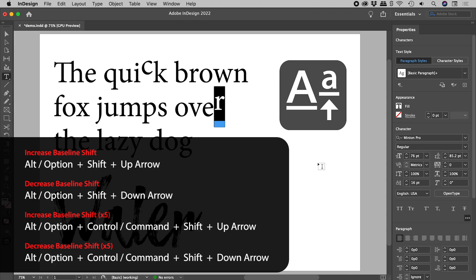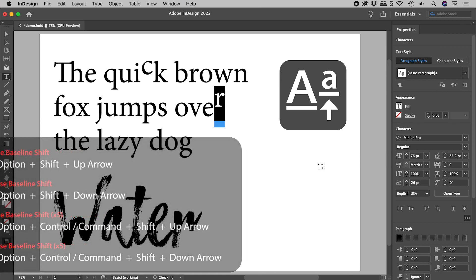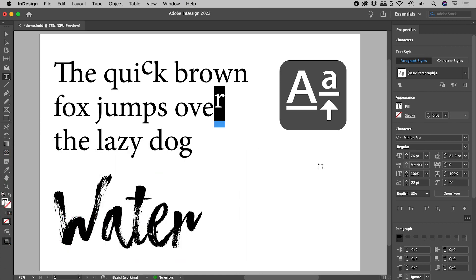Notice, without including the control or command key, it is still moving 2 points at a time. This default can be changed. Here on a Mac.